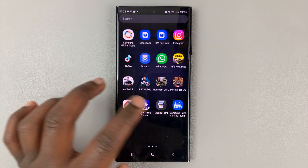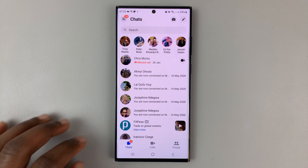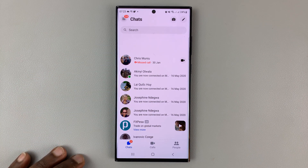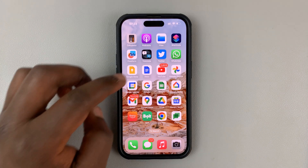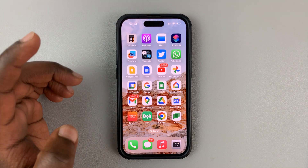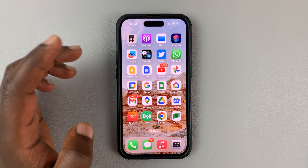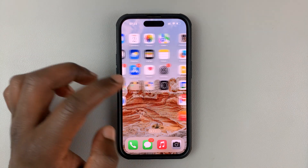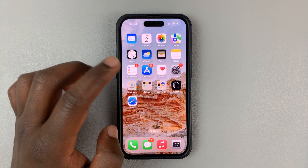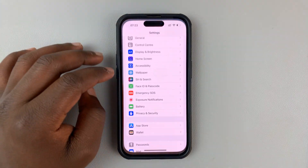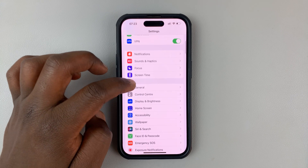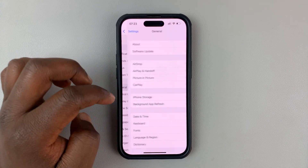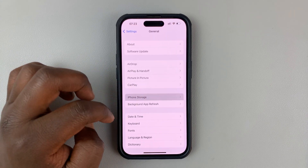Now when you go to Facebook Messenger, hopefully it should be working. For iPhone users, you might want to offload the app and then reinstall it again. Go to Settings on your iPhone, then go to General, and then iPhone Storage.